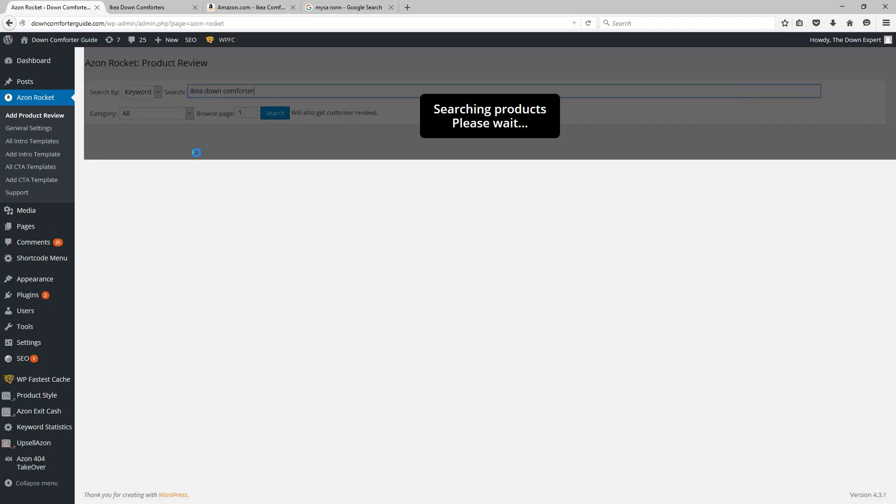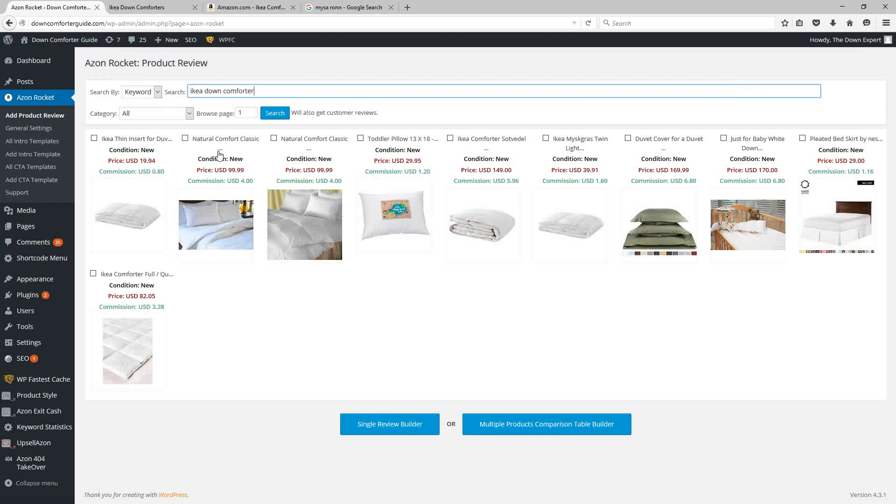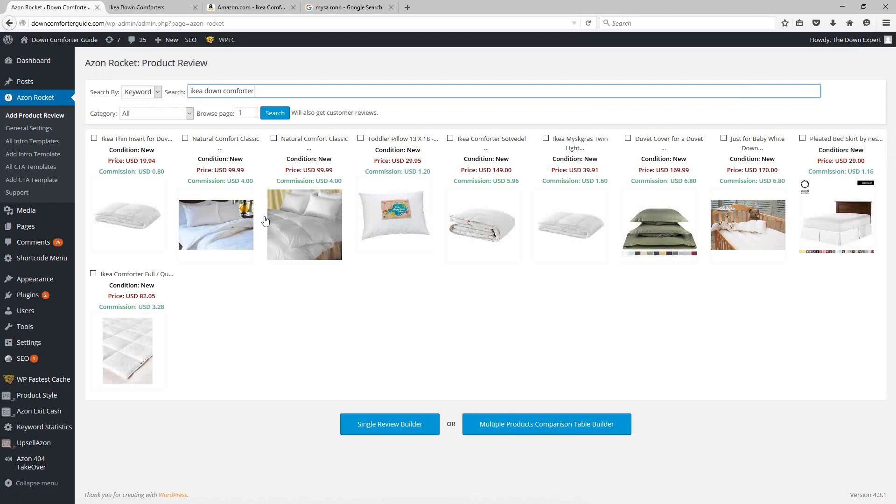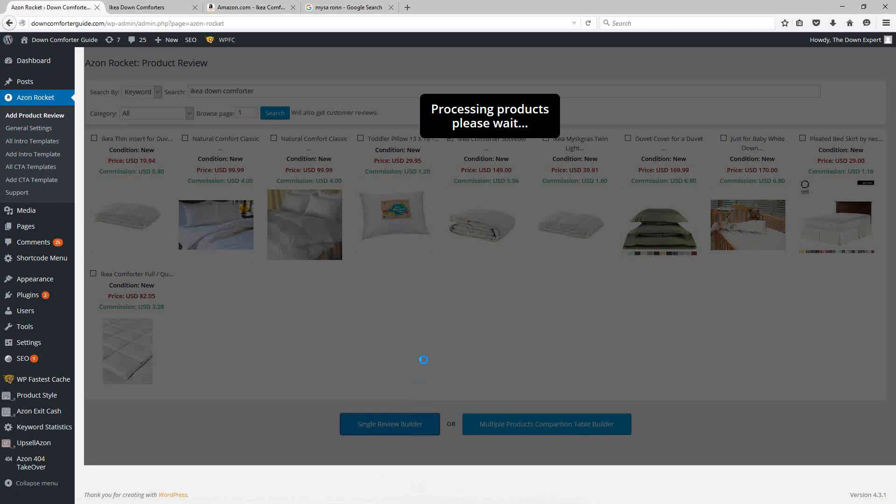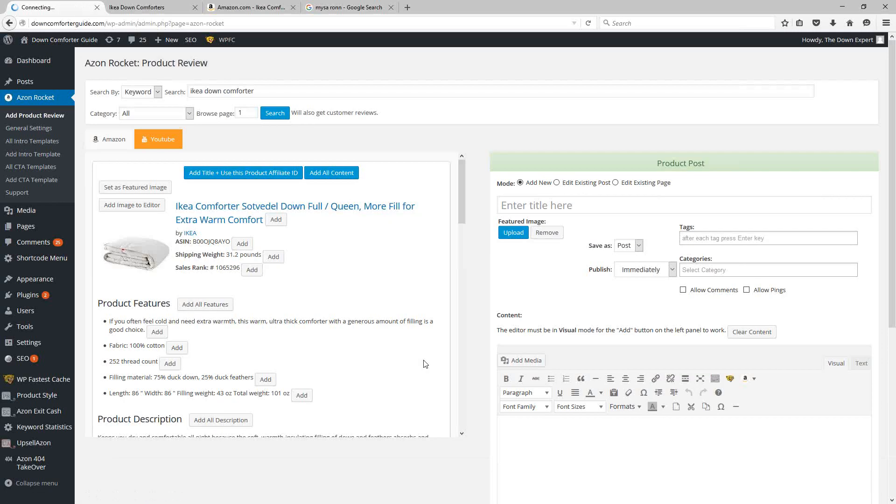What AzonRocket lets you do is search through the Amazon system for various products. You can then select either one or multiple products to build single product review pages or product comparison chart pages. I'm just going to select one of these products for now just to show you exactly how this system works.